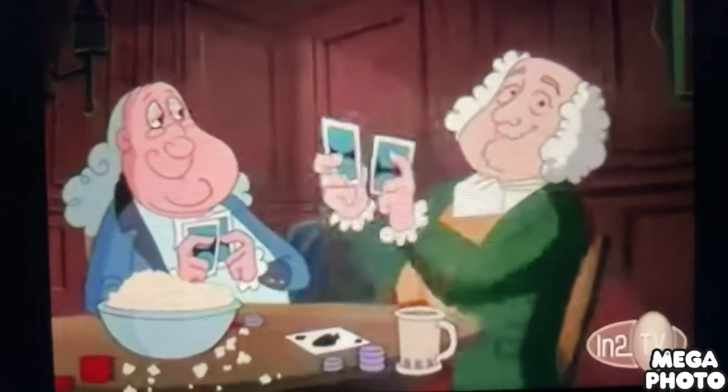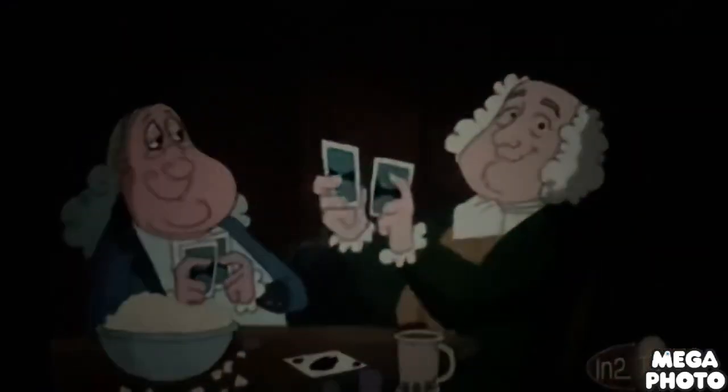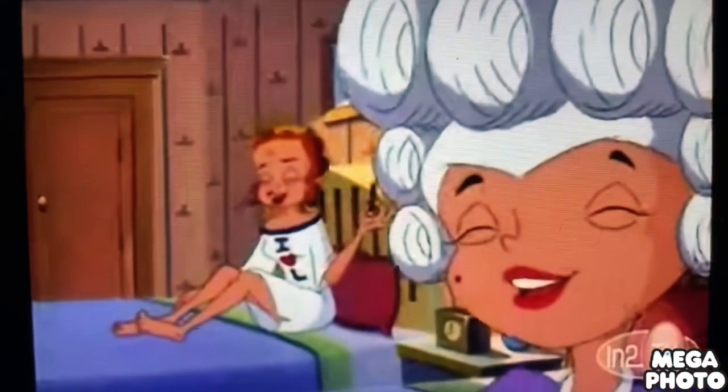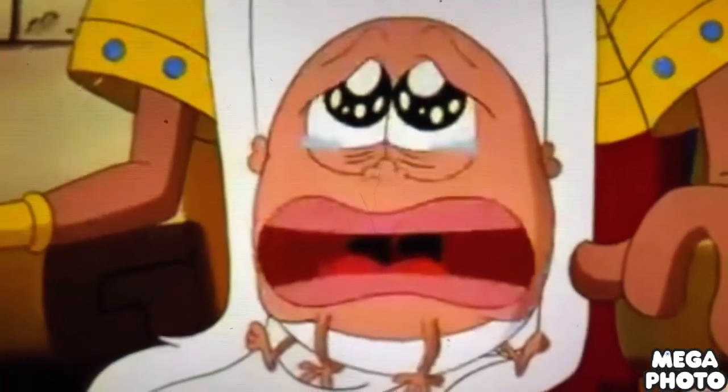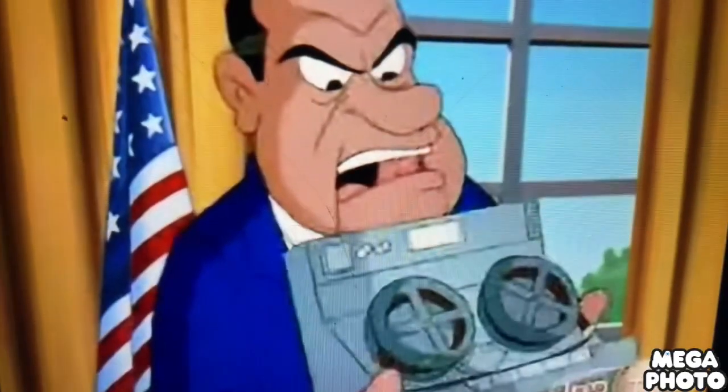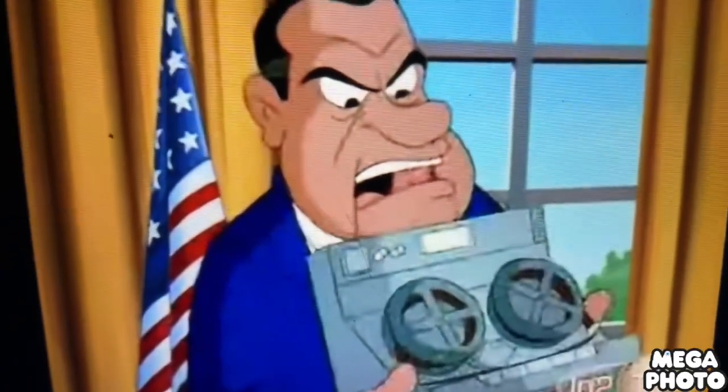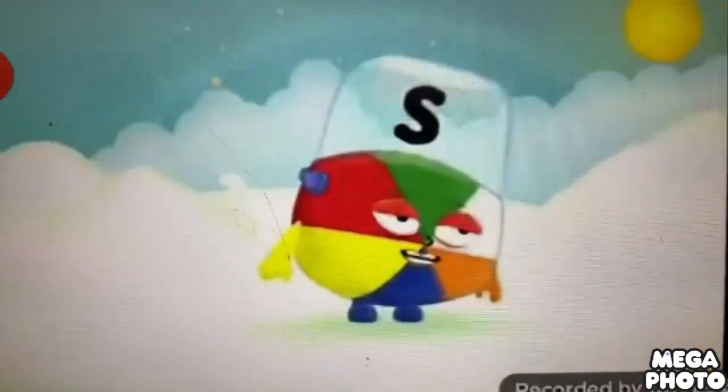P is for Panther. Q is for Quail. R is for Rhinoceros. S is for Squirrel. T is for Turtle.